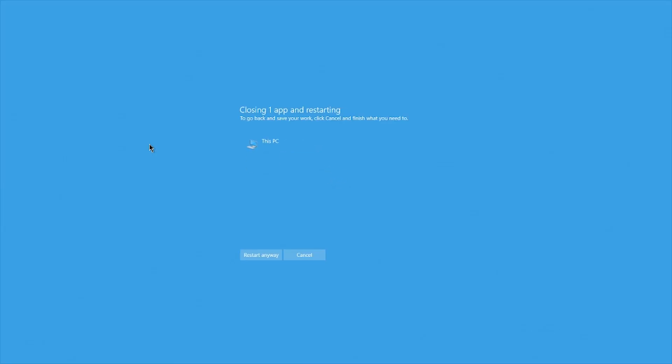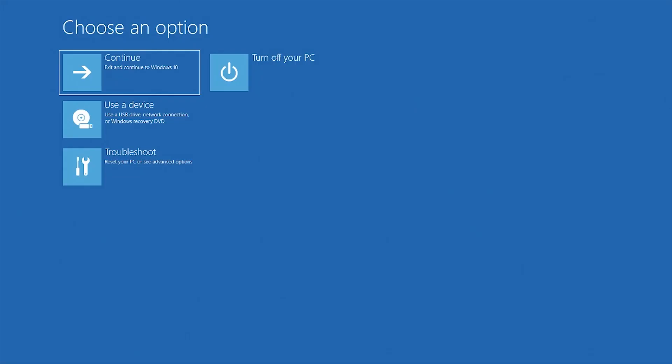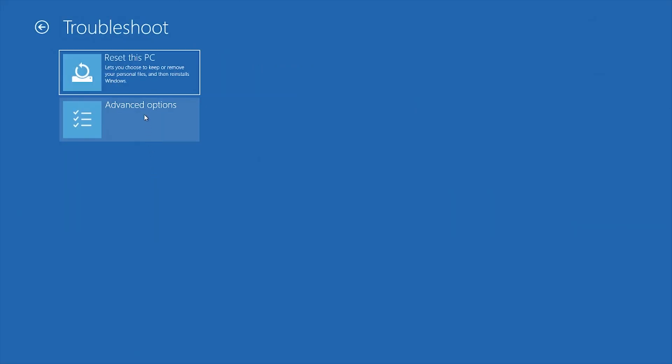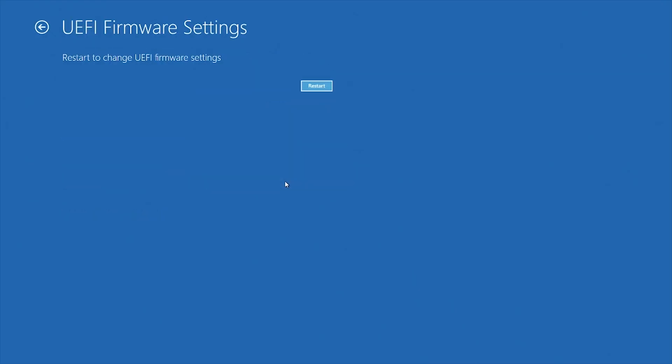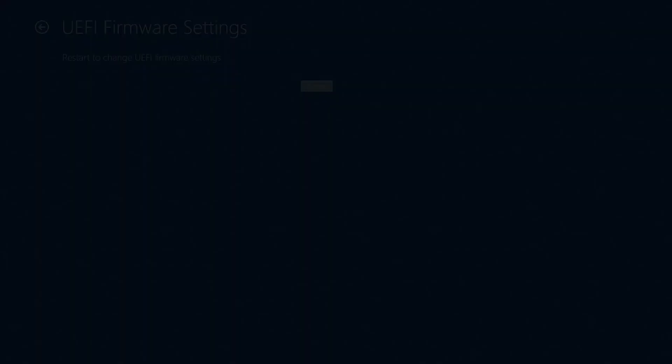Your computer will shut down so make sure to save anything you have open. Next click on troubleshoot, advanced options, and then UEFI firmware settings. This will make the computer shut down and then boot back up automatically to your BIOS settings.